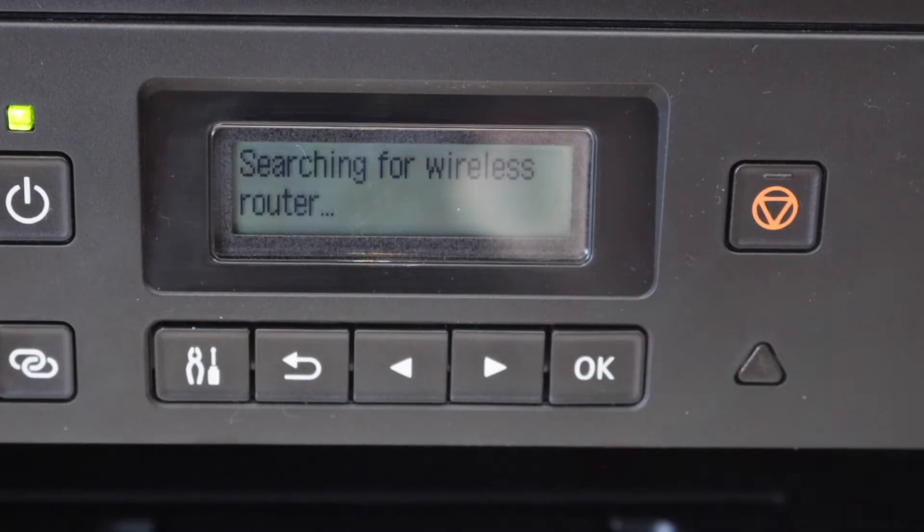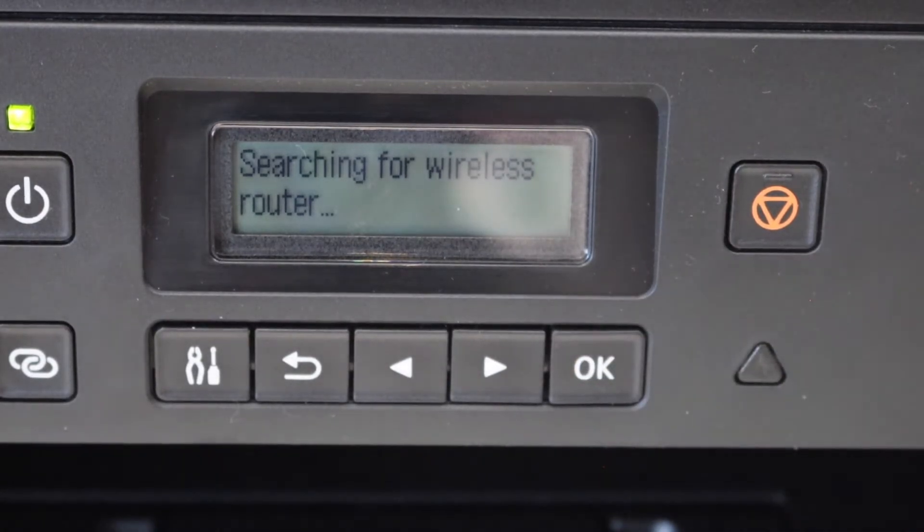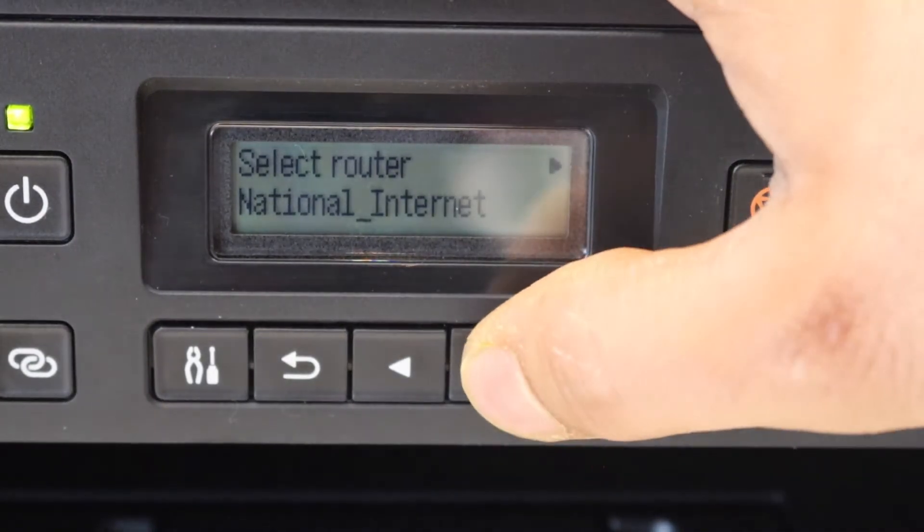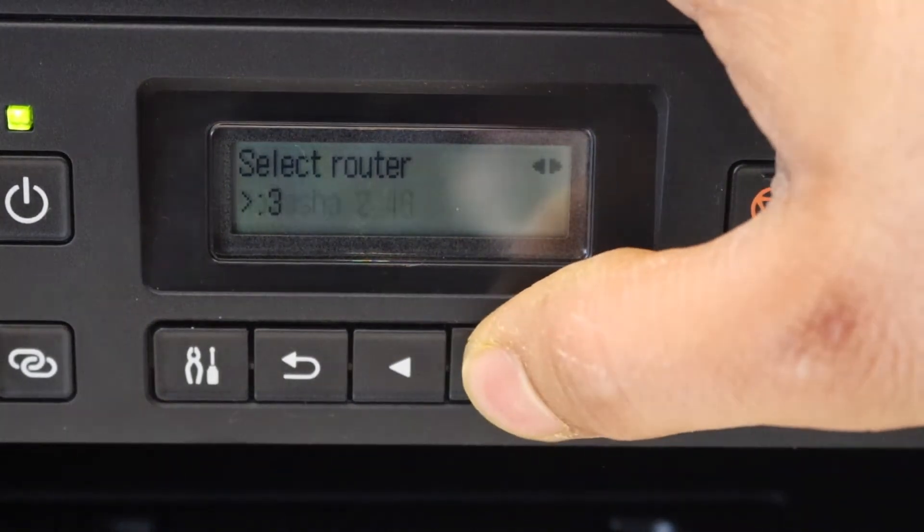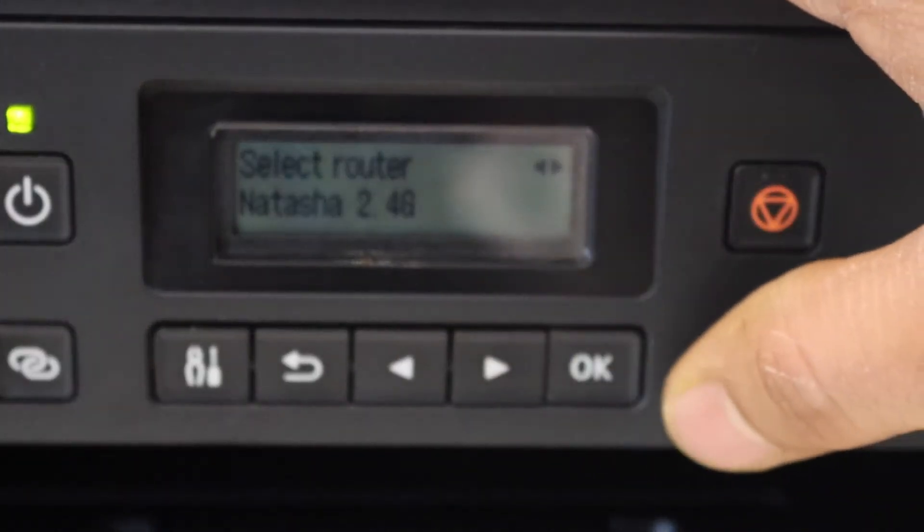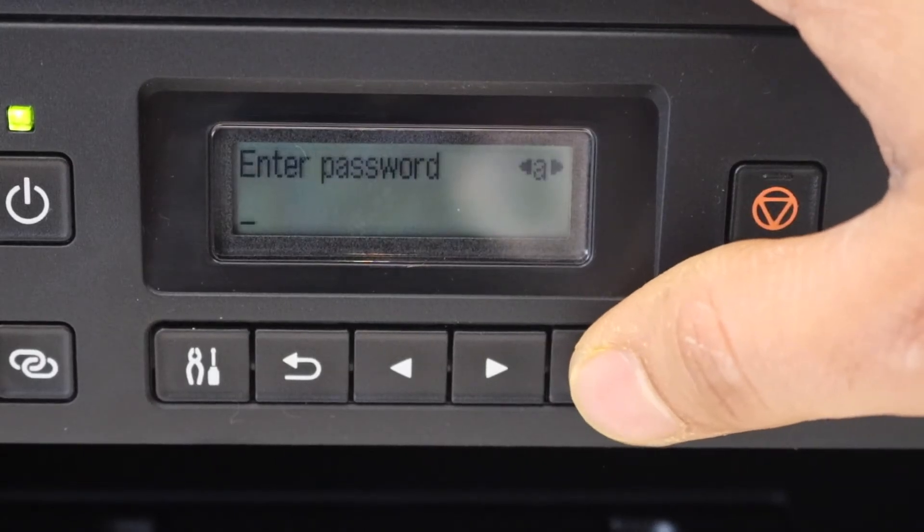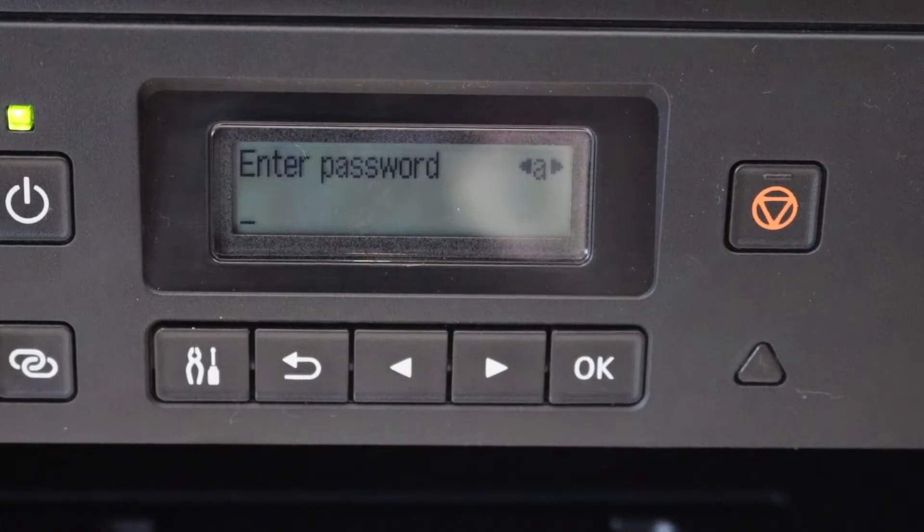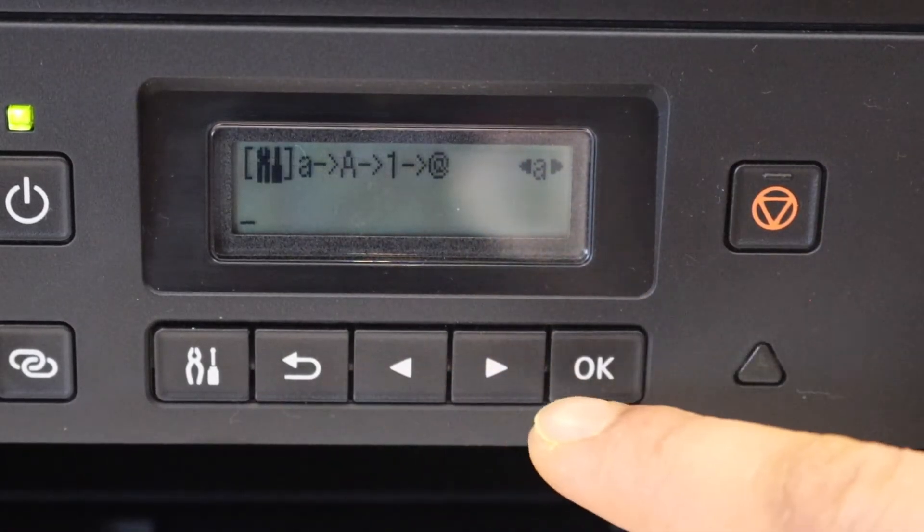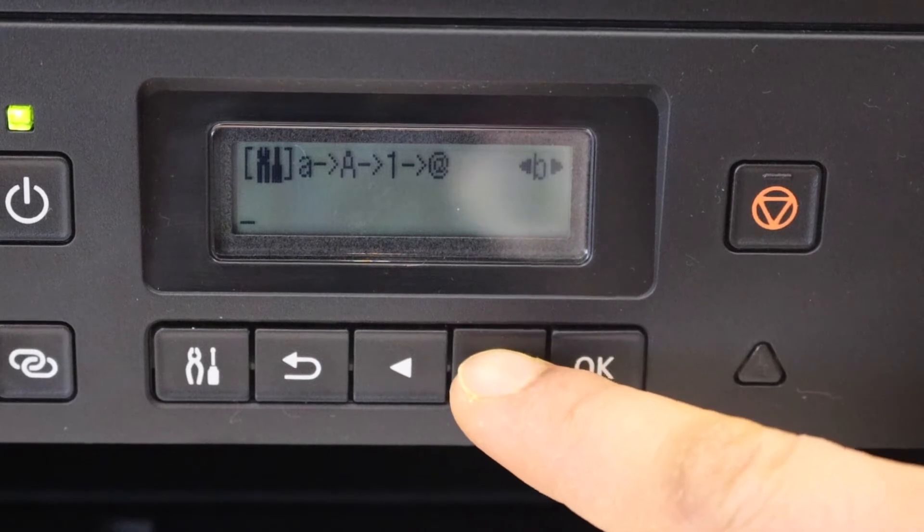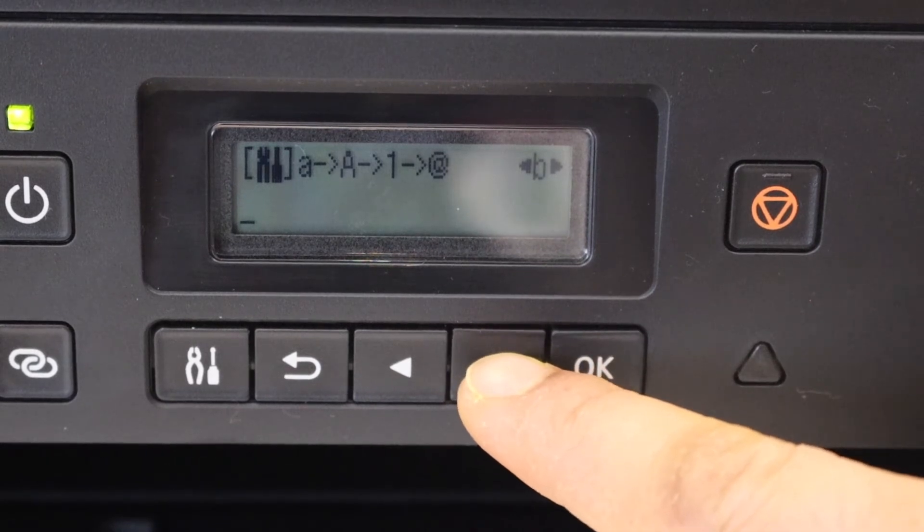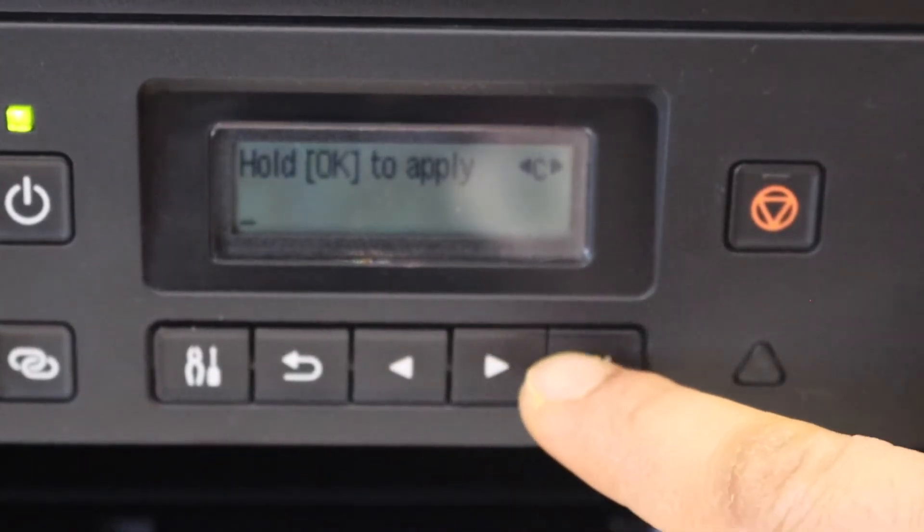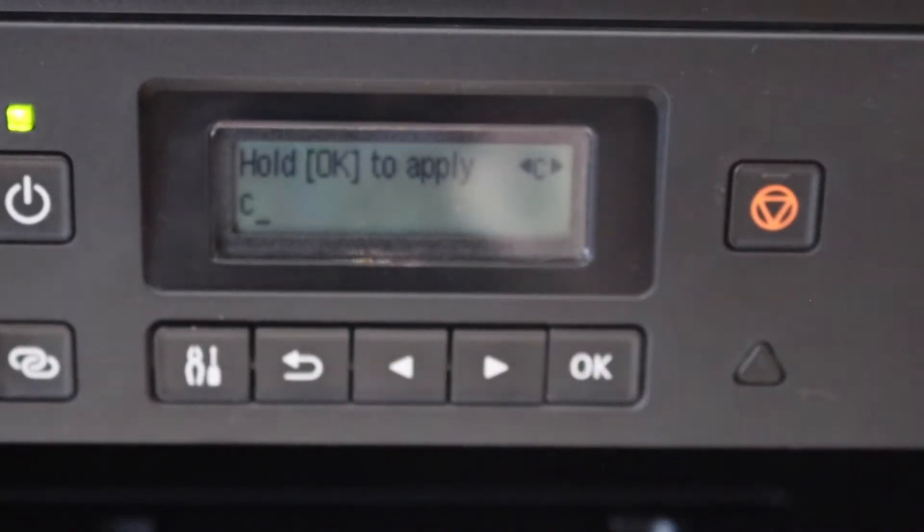Select your Wi-Fi network from this list and click OK. Press OK and enter the password using this panel. If you want to use this, click OK.